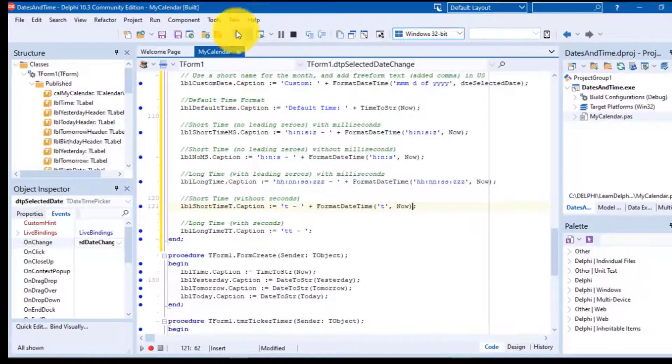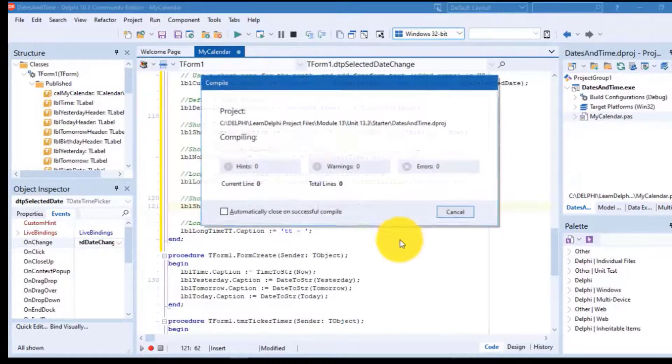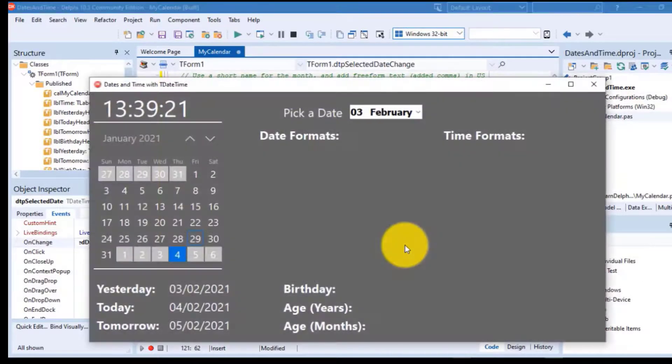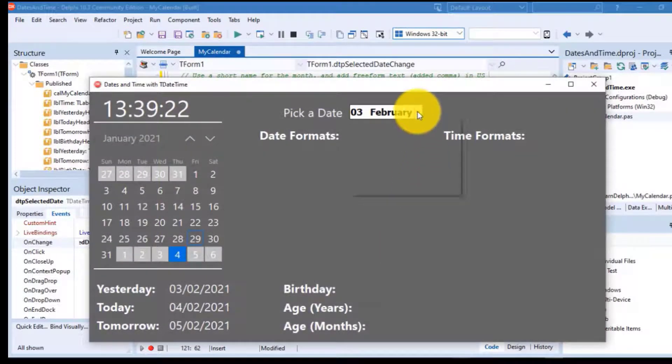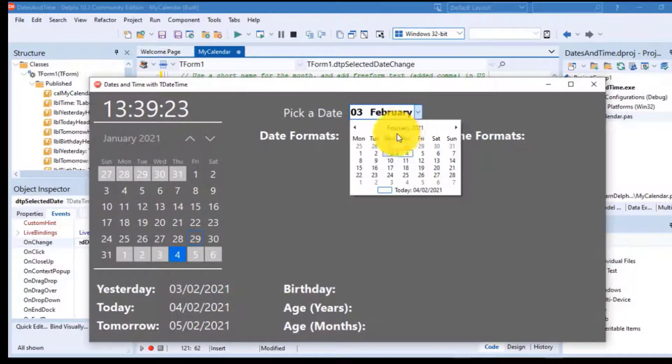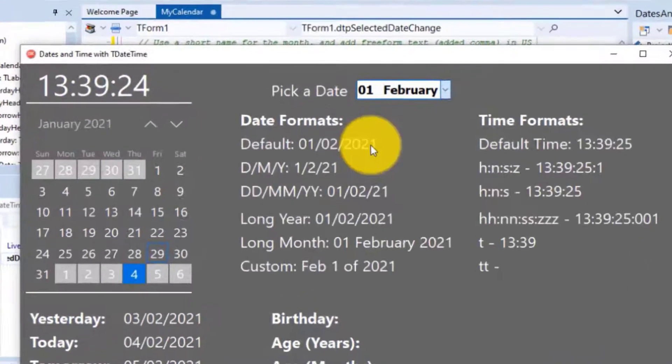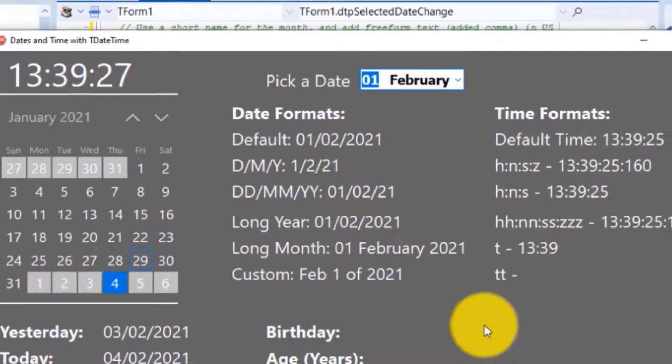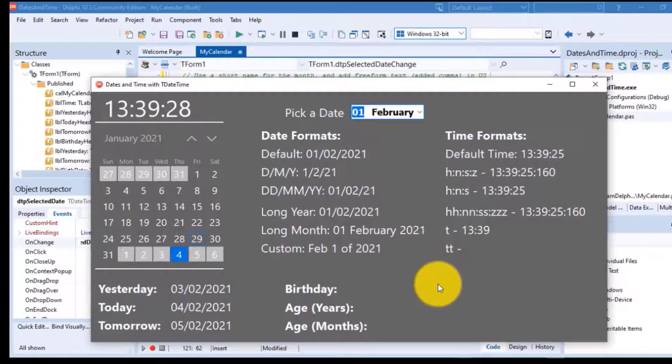Run the project again. Select a date from the datetime picker. Make sure you get the correct format in this label.